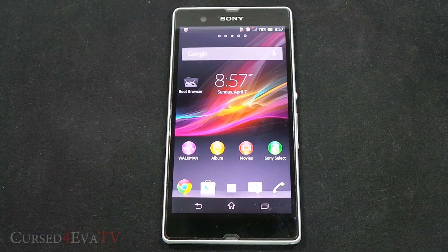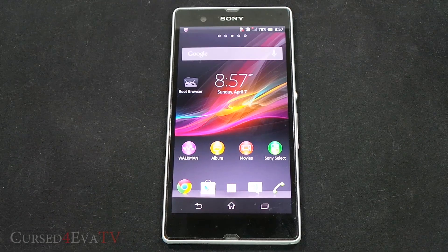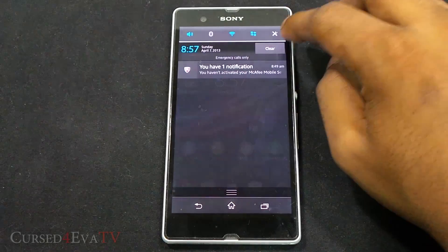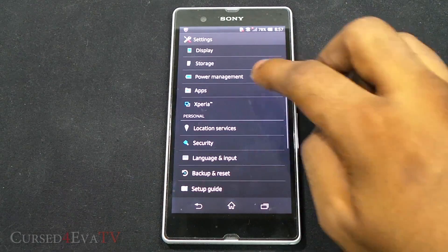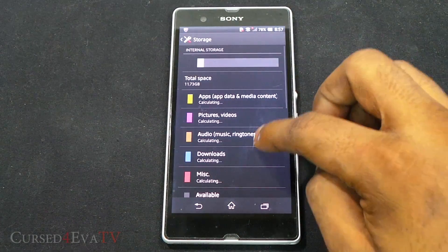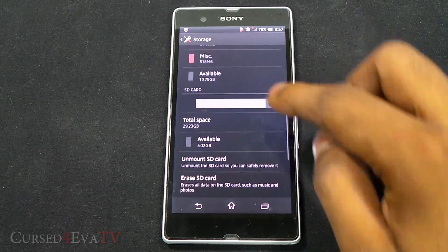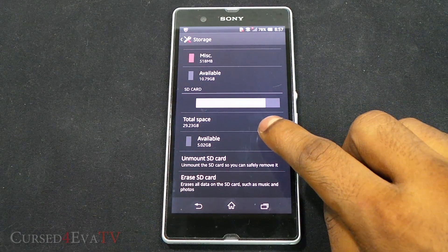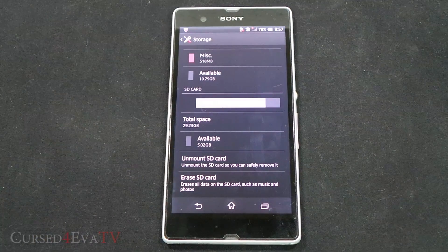Hey guys, Ashia from CustForva.com. In this video I'm going to show you how to swap the internal and external memories of the Xperia Z. This works with both the C6602 and C6603 variants. Here we have an Xperia Z with 16 gigs internal storage. Going into storage, you've got about 11.73 gigs usable, and I've got an external microSD card which is a 32 gig microSD card, with about 30 gigs usable.